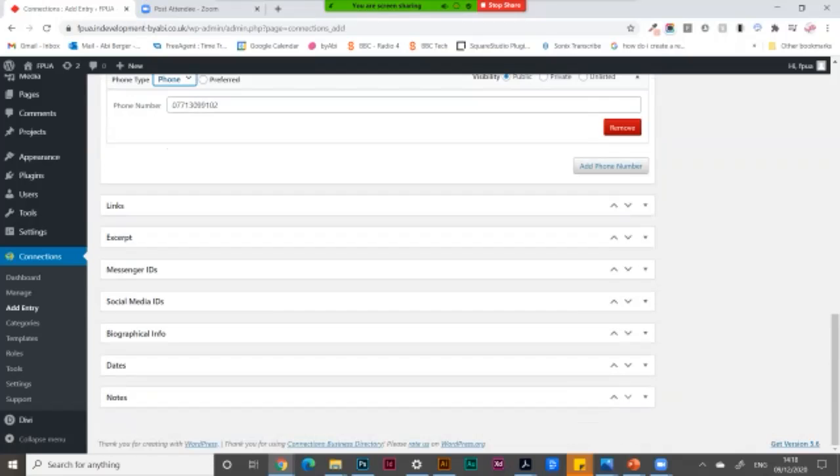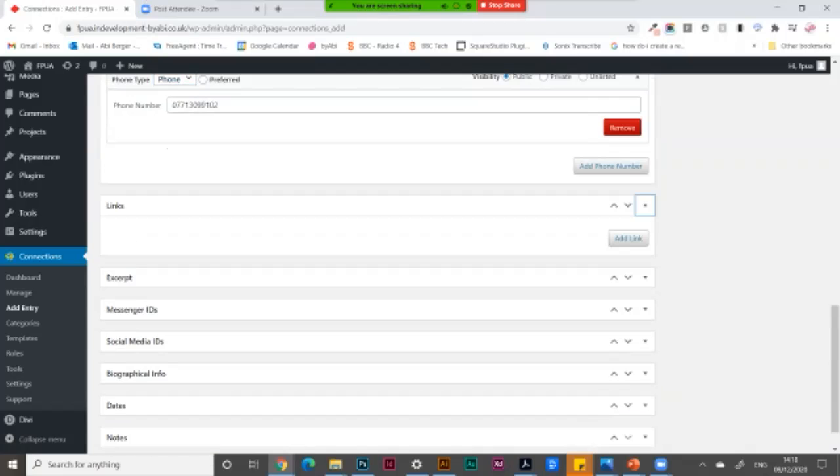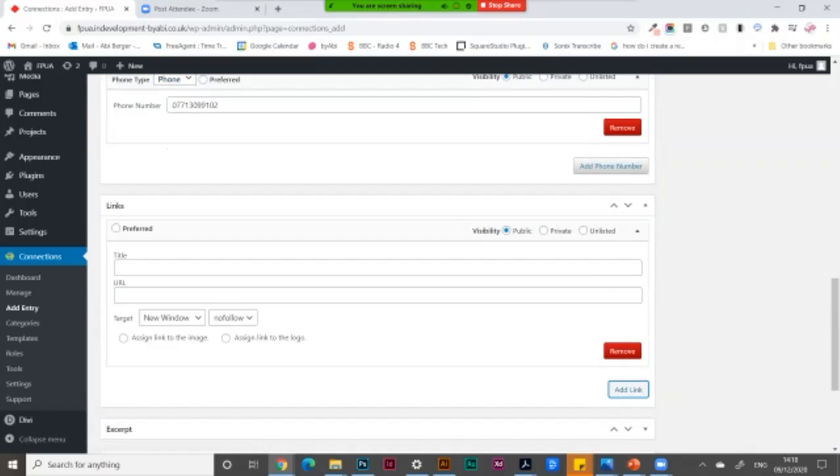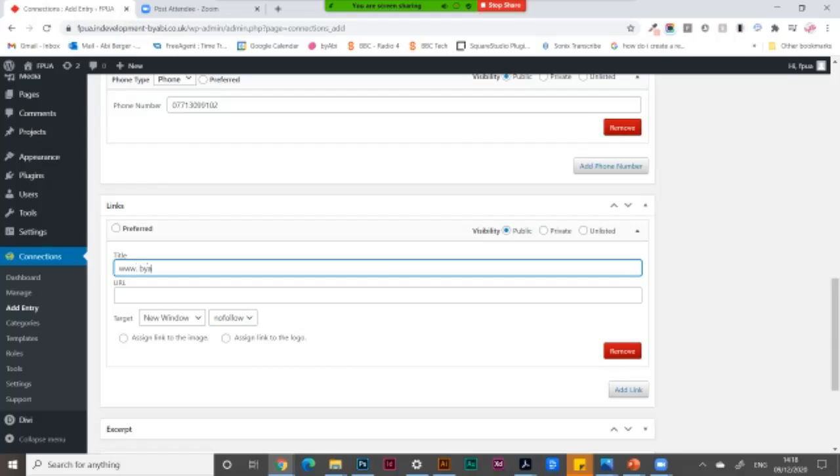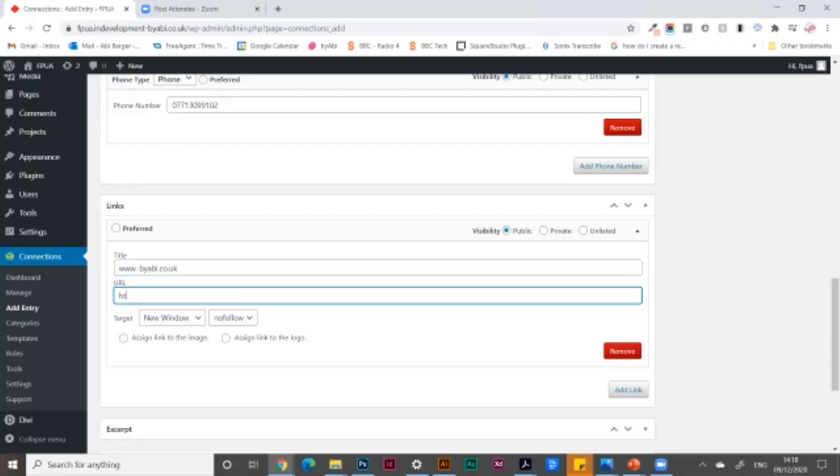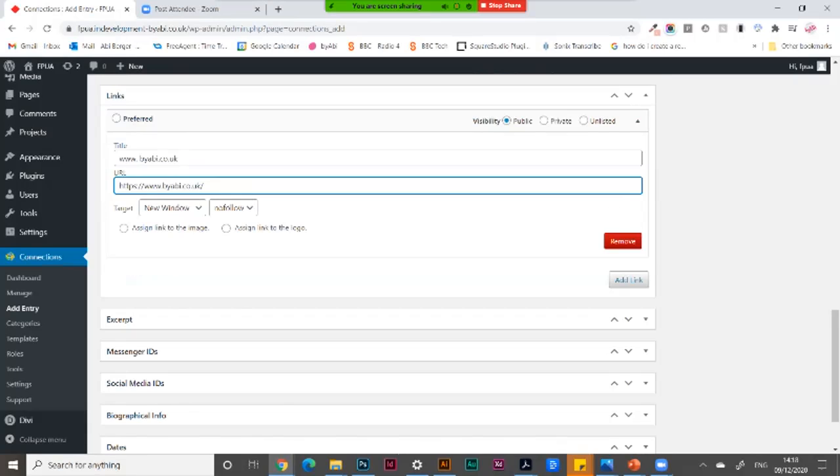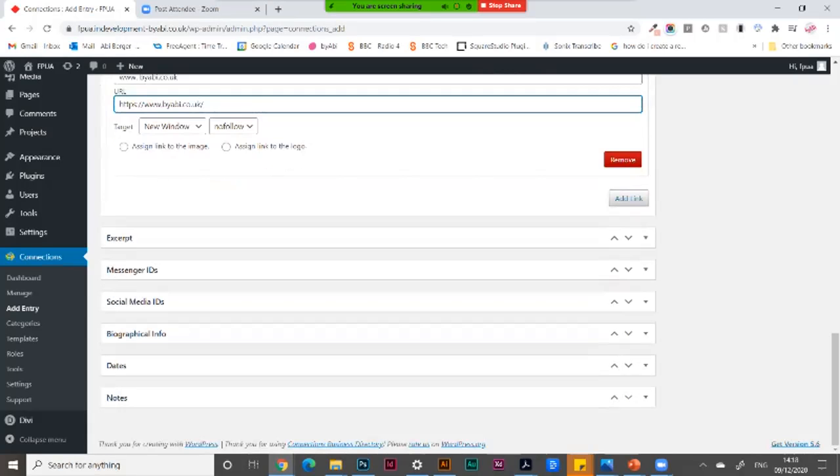Links. This is where we add the website. So I'm going to go add links. This is the title, and then this is the actual URL that you can copy and paste in. It has the HTTP at the beginning. Then I'm not going to add any of the other ones in for now.